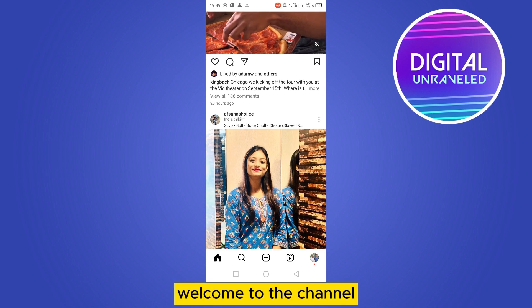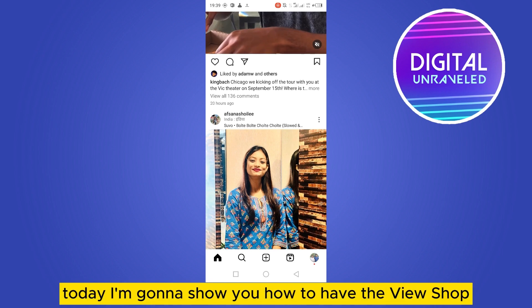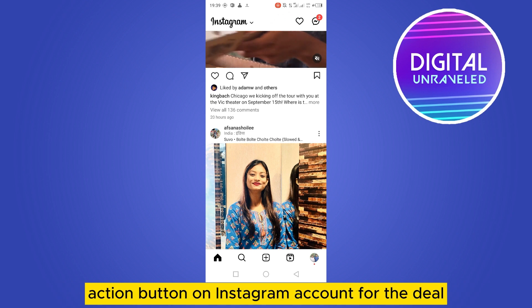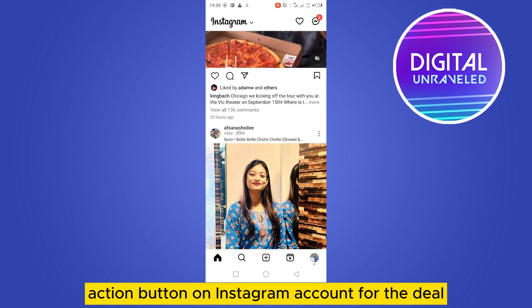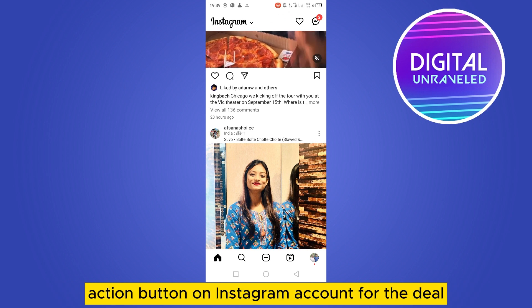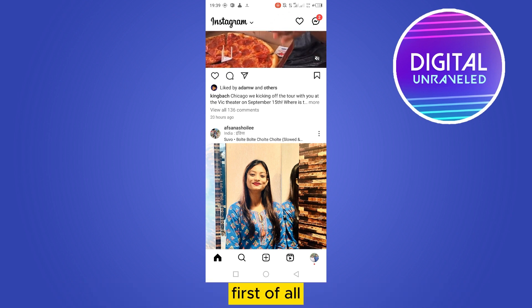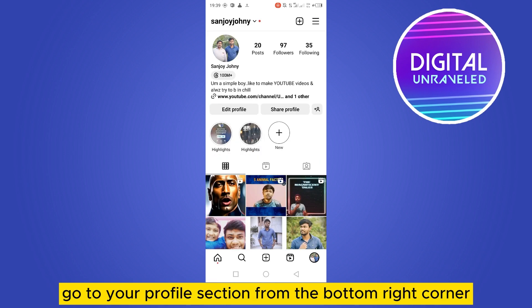Hello everybody, welcome to the channel. Today I'm going to show you how to have the View Shop action button on your Instagram account. For that, you have to follow my instructions very carefully. First of all, go to your profile section from the bottom right corner.